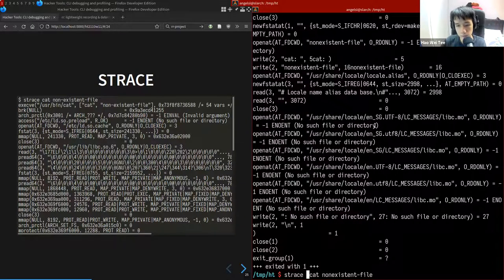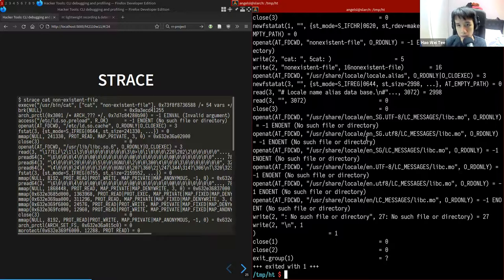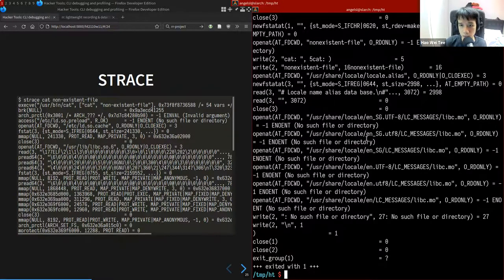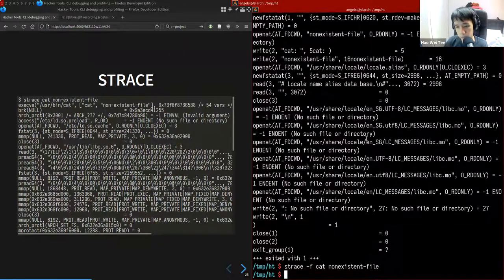A very useful flag for strace is `-f`, which traces child processes as well. By default, strace only traces the current process. If you have child processes and want to trace them too, specify `-f`.